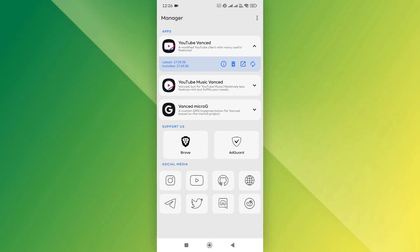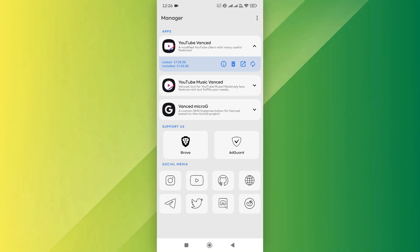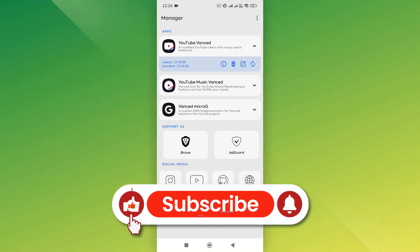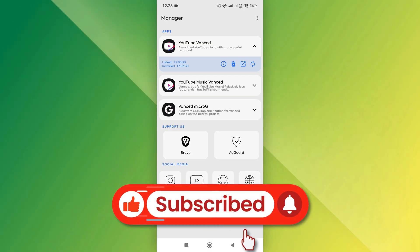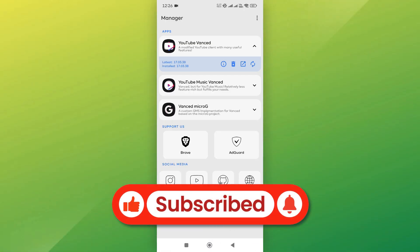And that's it. You've successfully fixed the YouTube Vanced not working issue. If you found this video helpful, don't forget to like and subscribe. Thanks for watching, and I'll see you in the next video.